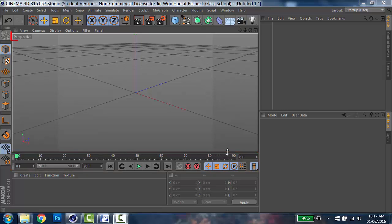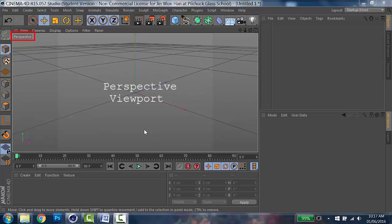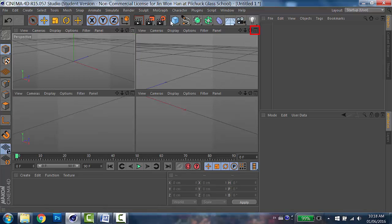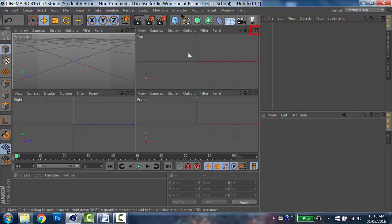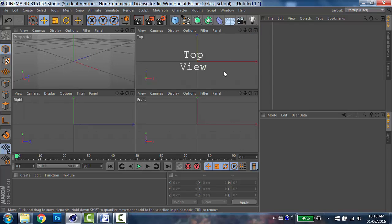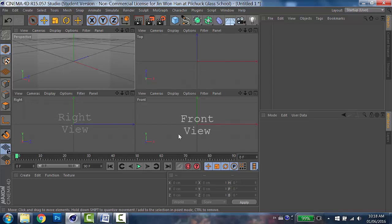By default, you will have a perspective view, which is one big one here. But when you click the icons on the top right, you will see that the viewport toggles to four different views. First one, perspective, top, right, and front, so that you can observe your object from four different views.